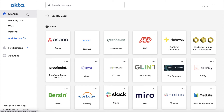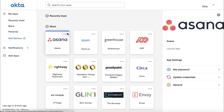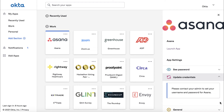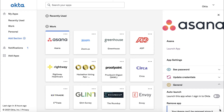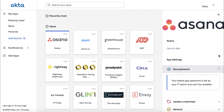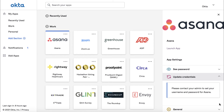You can access settings related to your applications by clicking the symbol located in the upper right corner of the application icon. The See Password option allows you to reveal your password for a particular application — this assumes that your Okta administrator has enabled this option. The Update Credentials option allows you to enter or update the signing credentials needed for this application. And finally, the General tab will provide options to rename or delete an app, or have the application launch automatically when signing into Okta. The availability of these options may vary depending on your company's Okta configuration. Note that if the sign-on credentials for an application are set by an Okta administrator, you will not have the ability to see the password or to update the credentials needed to sign in to the application.